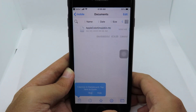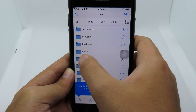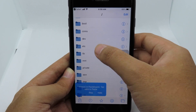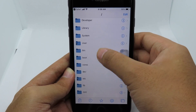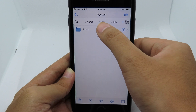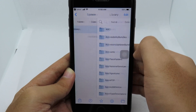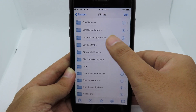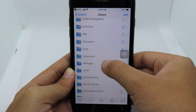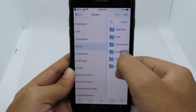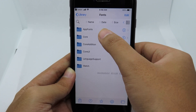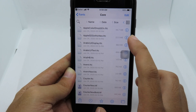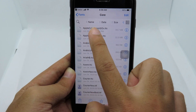Now click Edit, then click Move. Go all the way back and find the System folder. Click on that, go to Library, then scroll down and find Fonts. Select the Fonts folder and go into the Core subfolder where your original emoji file is.